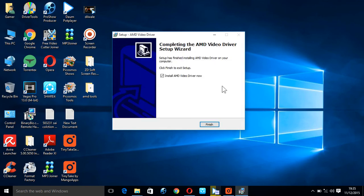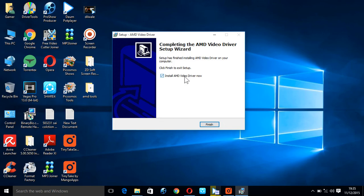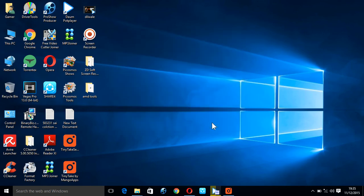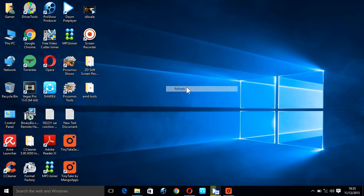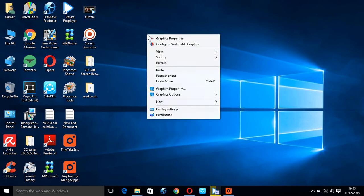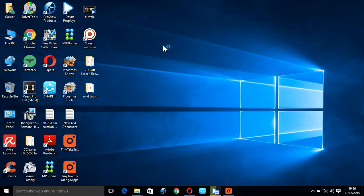As I already installed the AMD drivers on my PC, I'm not going to install it again. You have to tick the option 'Install the AMD driver' and then click finish. After this, you'll be asked for a reboot. Do a reboot, then click 'Configure Switchable Graphics.'